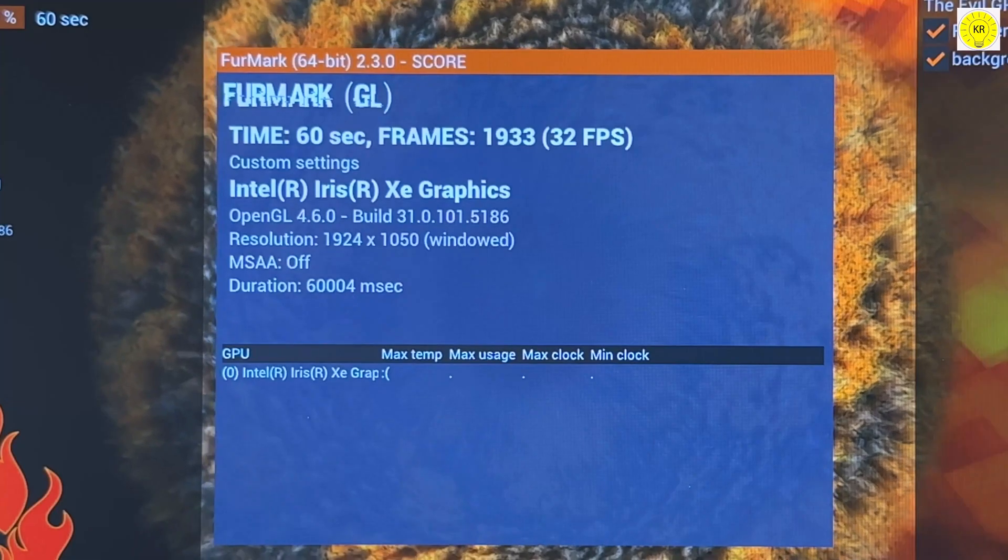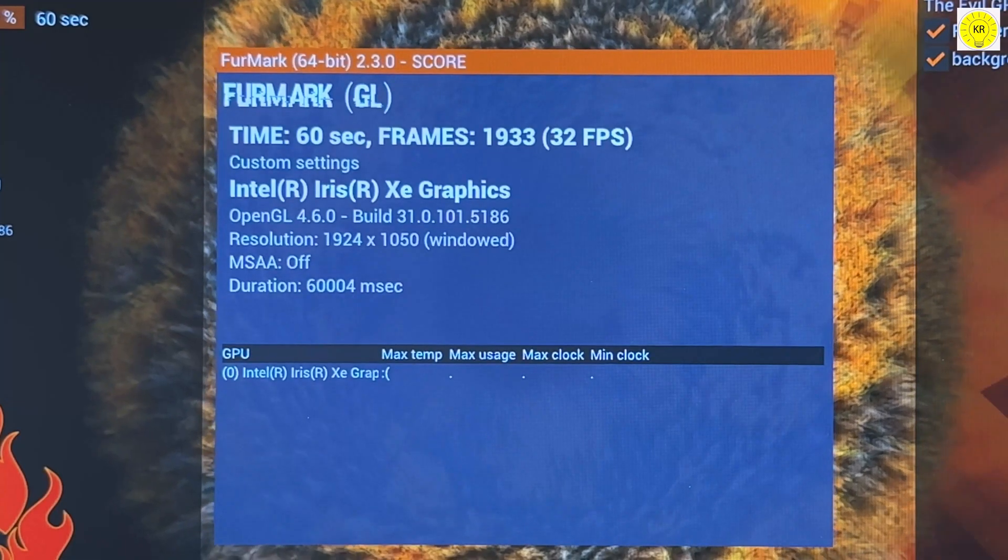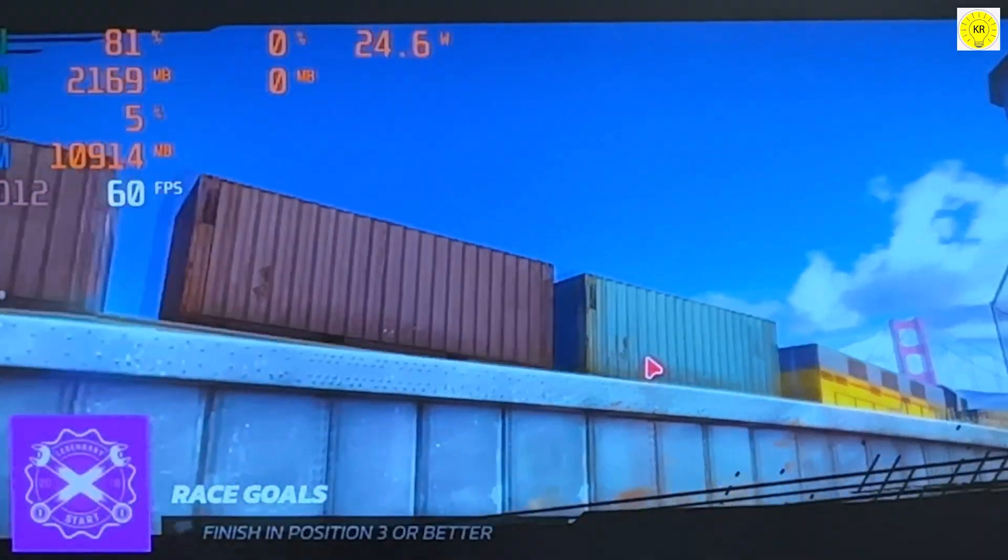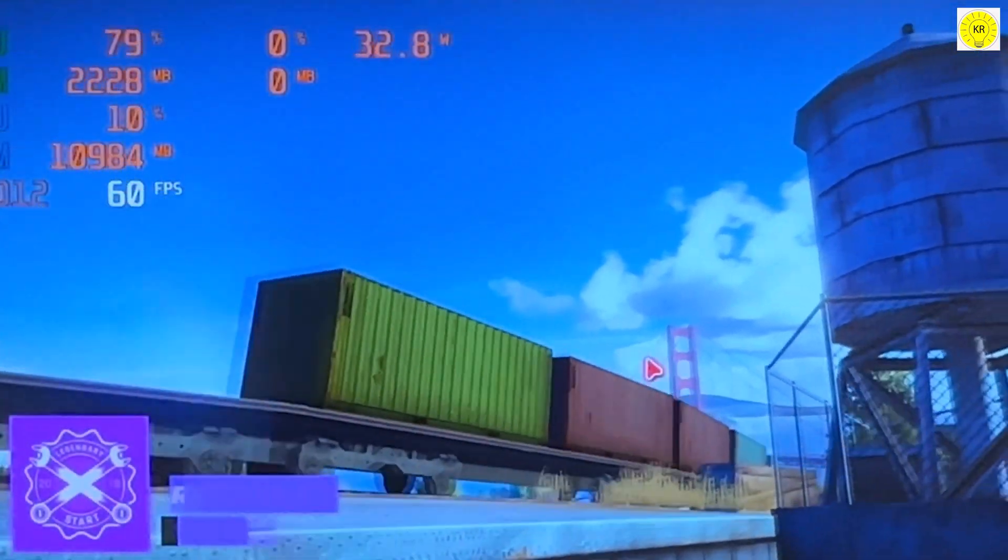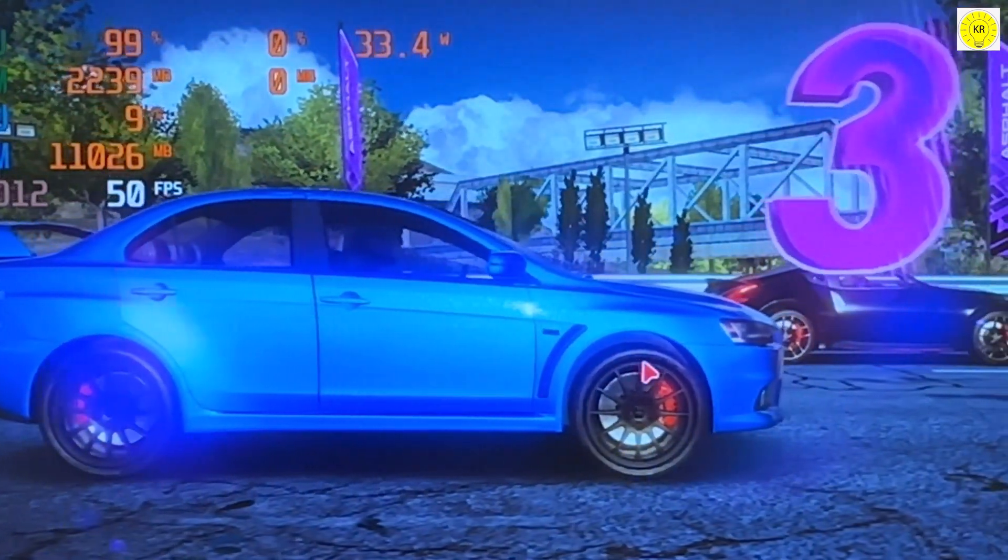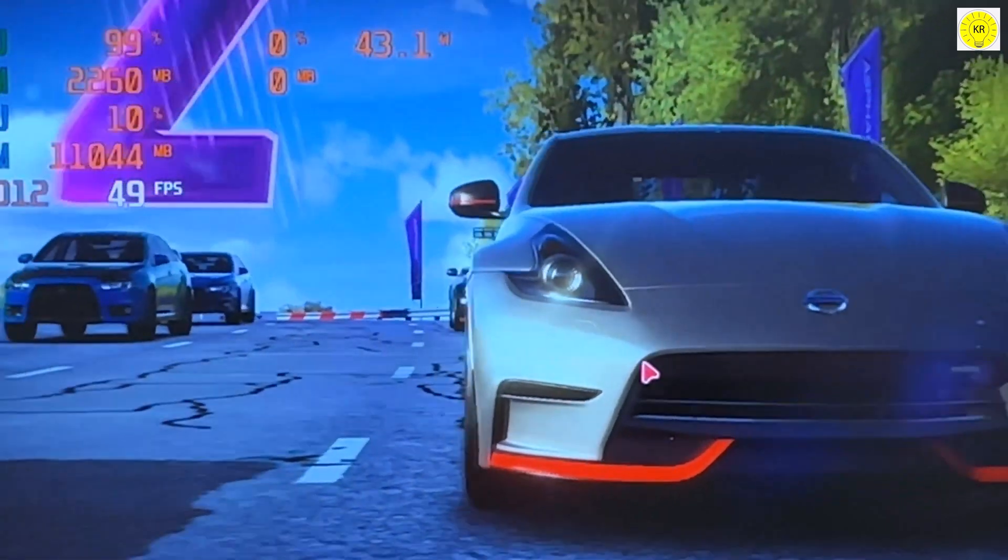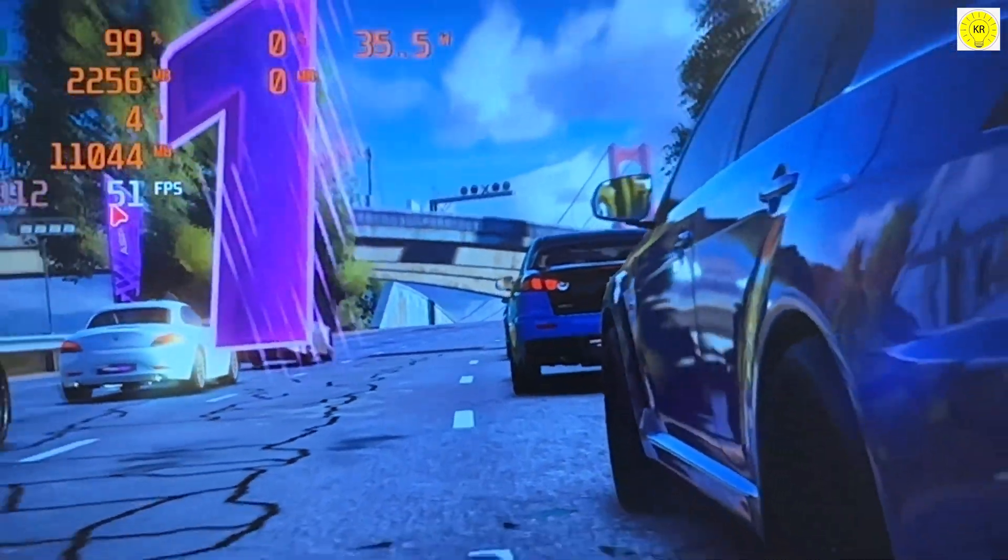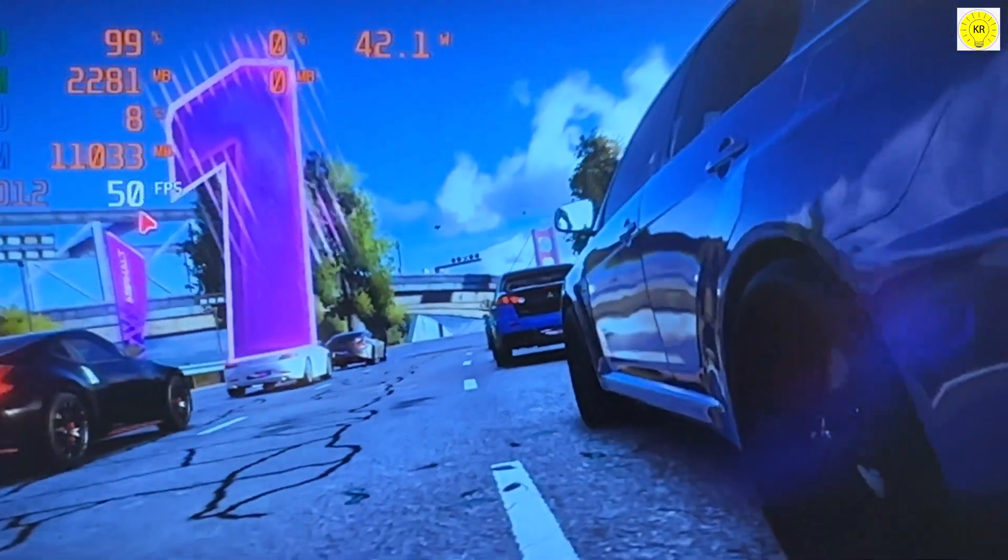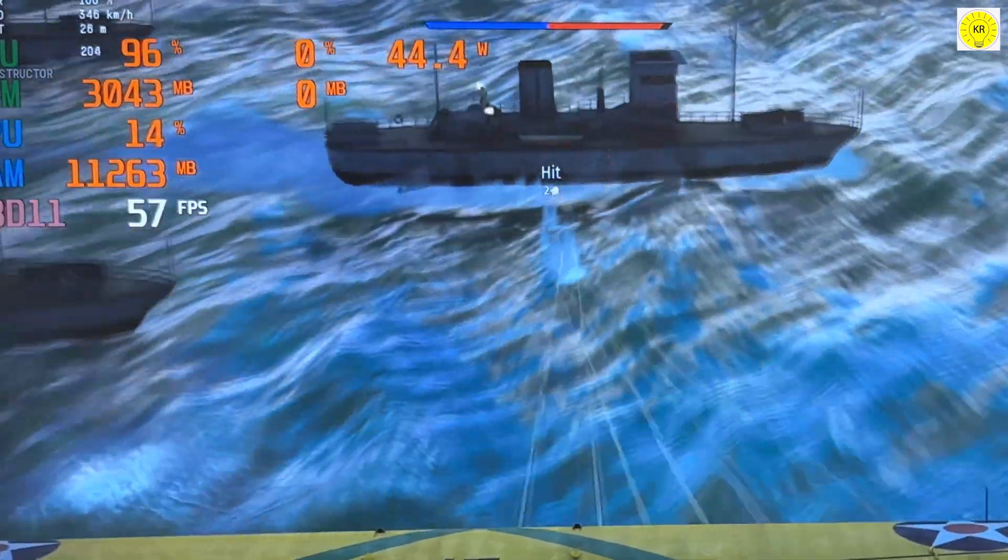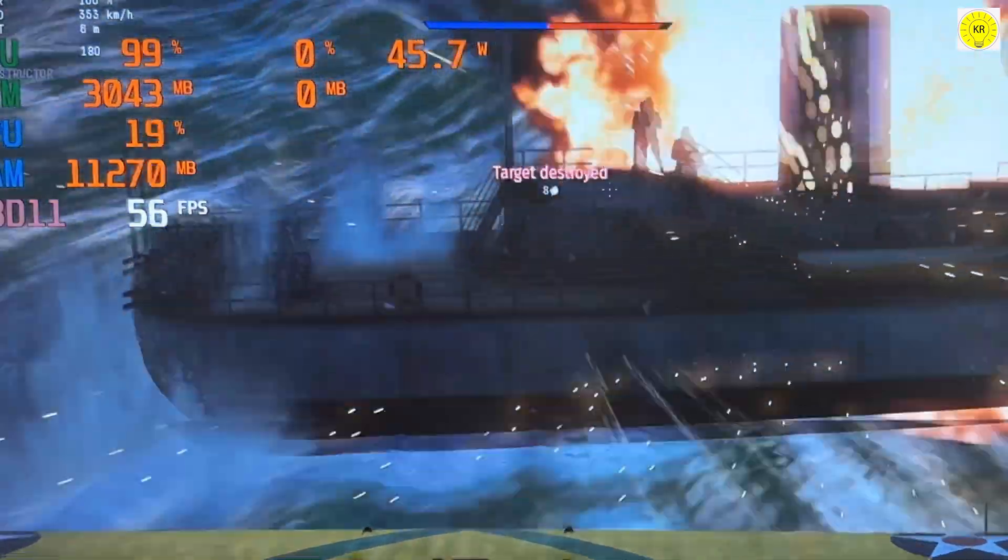The graphics? Pure brilliance. With Intel Iris A graphics, this mini PC is not just about work. It's about immersive visuals and smooth performance, whether you're streaming in 4K or diving into the latest AAA titles.